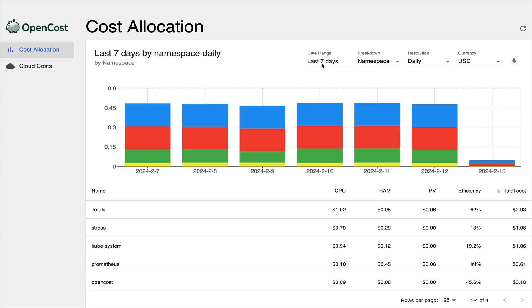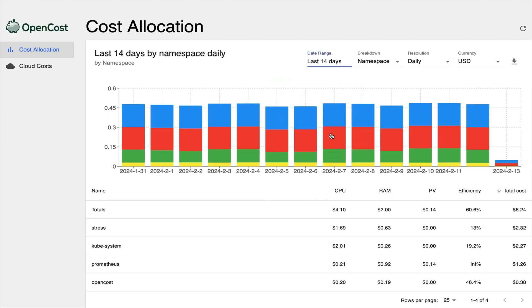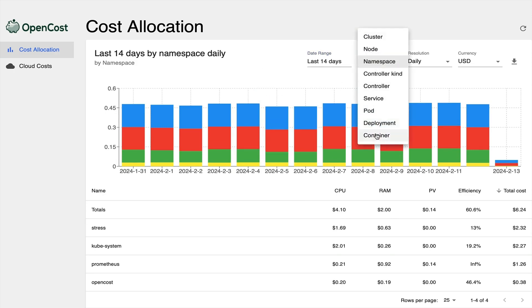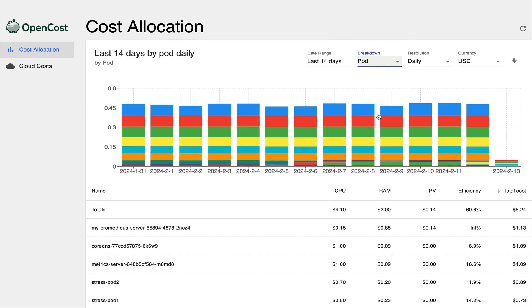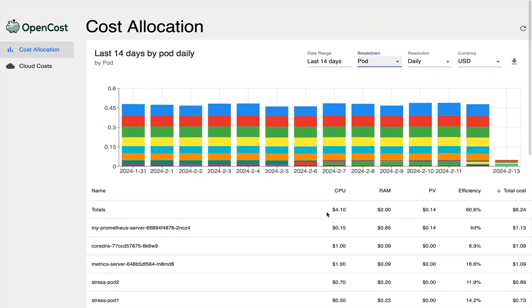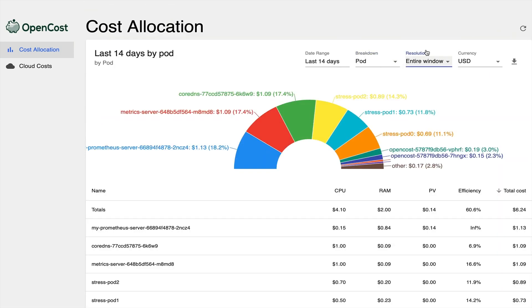OpenCost is the open source infrastructure and Kubernetes cost monitoring platform from the Cloud Native Computing Foundation. OpenCost collects Kubernetes usage and tracks the on-demand price of public cloud resources, or aligns them with your on-premises pricing.